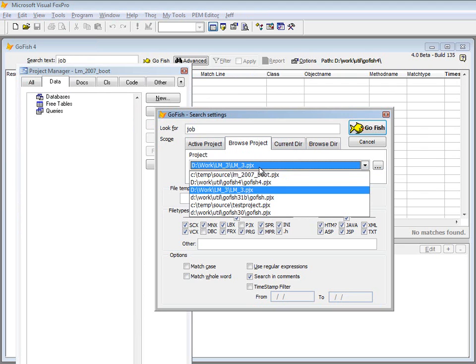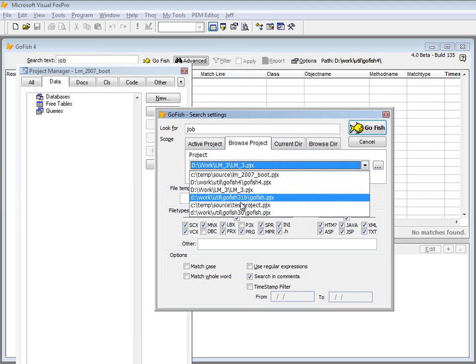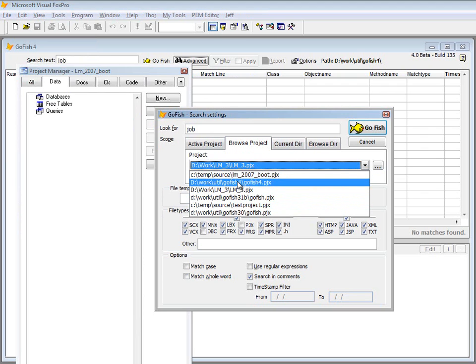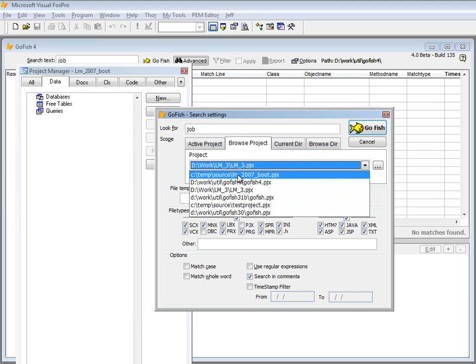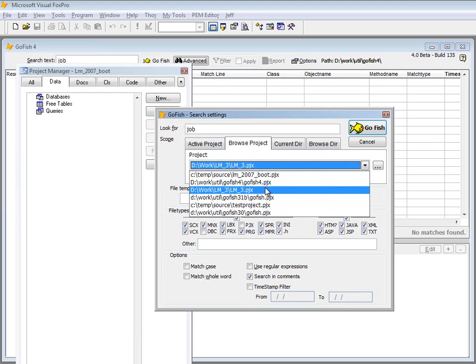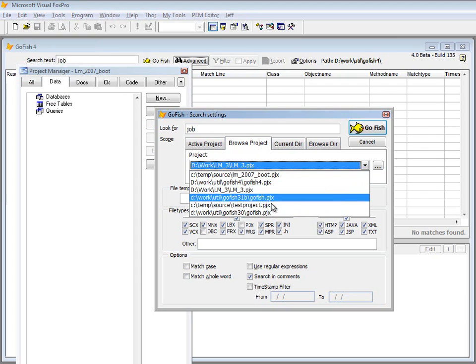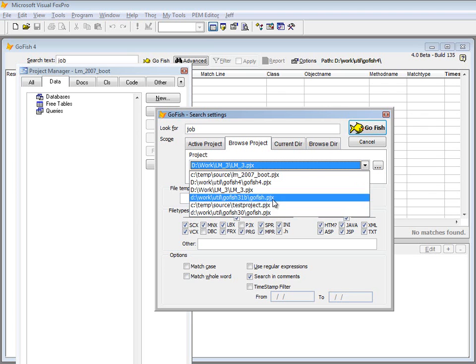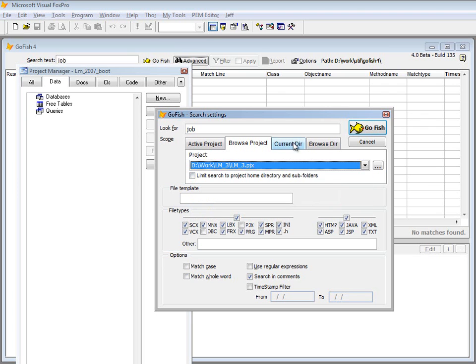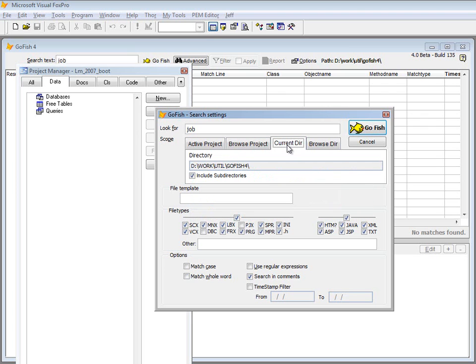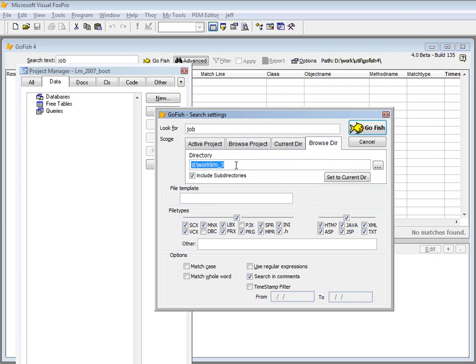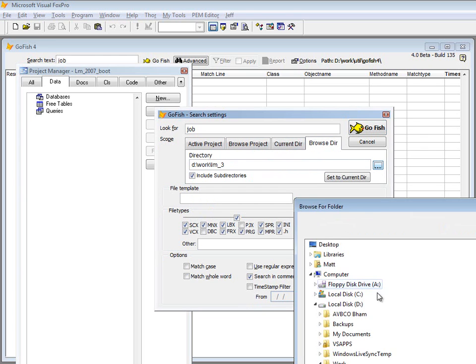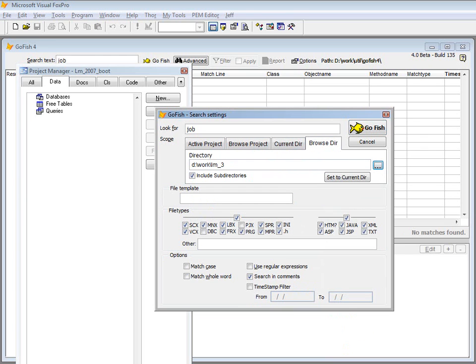You can also browse recently used projects. It has a way to keep track of all the projects that you've recently worked with in FoxPro. Or the current directory, it will know your current directory and you can go there. Or you can manually just type in a folder path or use this to select one.